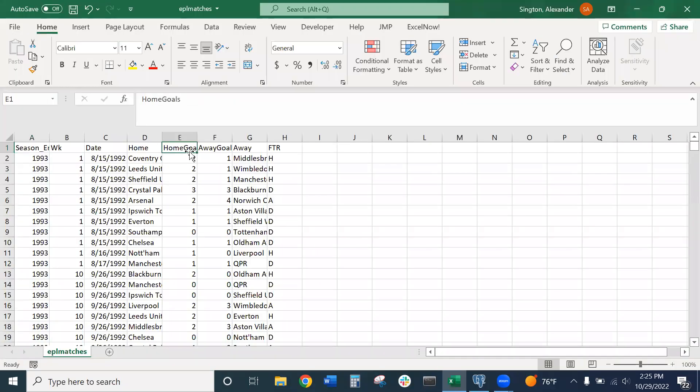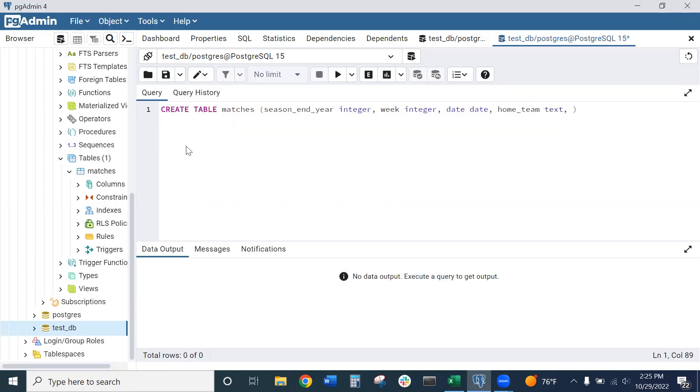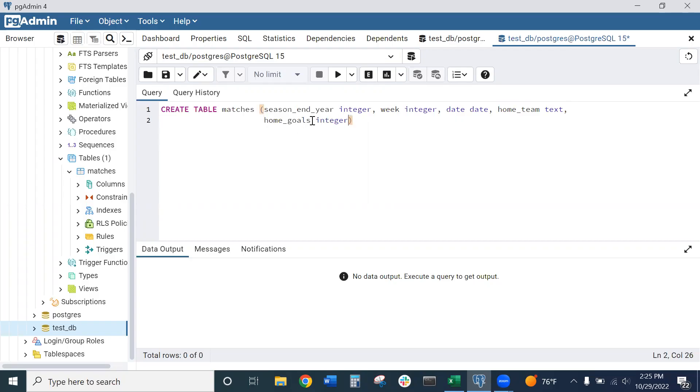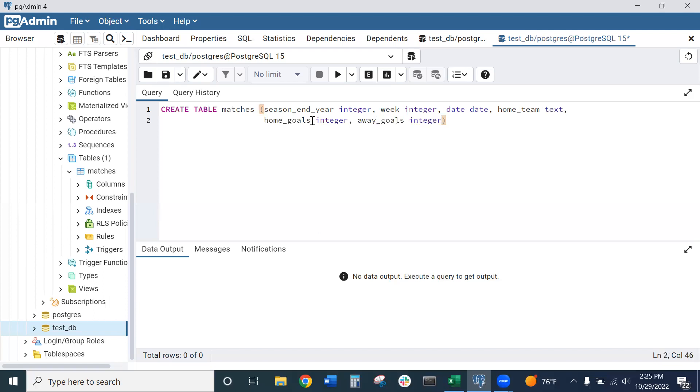Then we have home_goals and away_goals, the number of goals scored by each respective team. Let's go ahead and add those in. The column will be home_goals, and that will be an integer. And then away_goals, which will be an integer as well, since you can't score a partial goal.